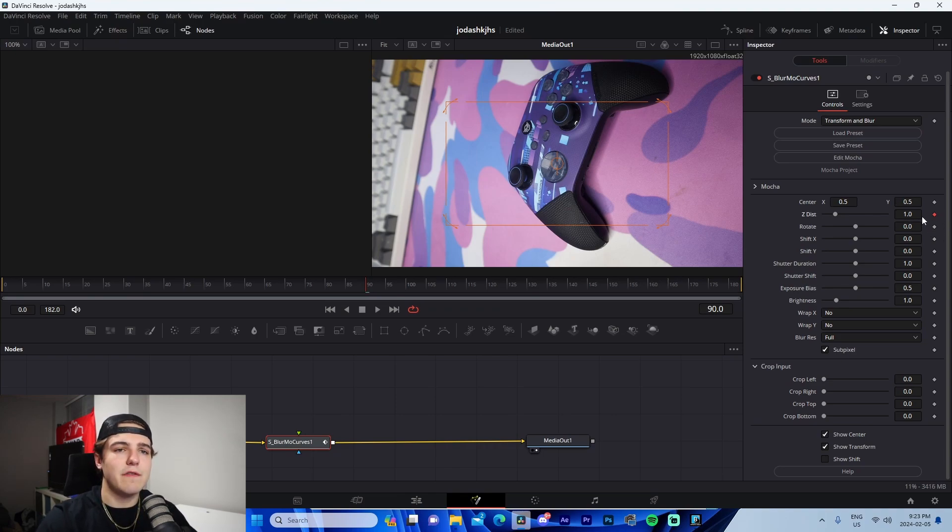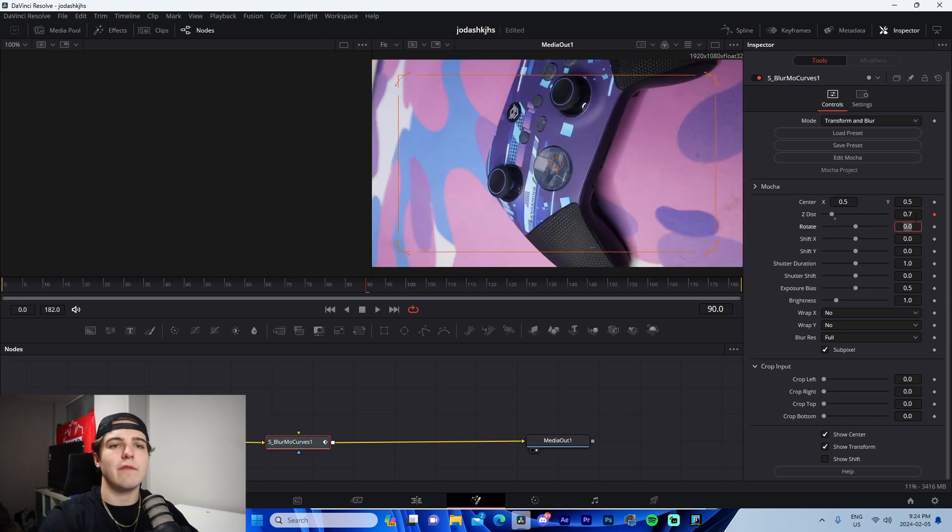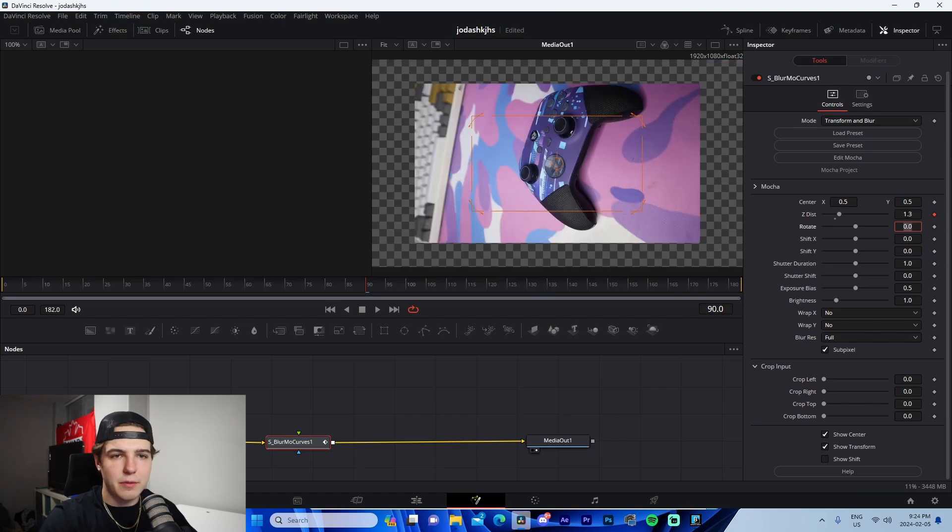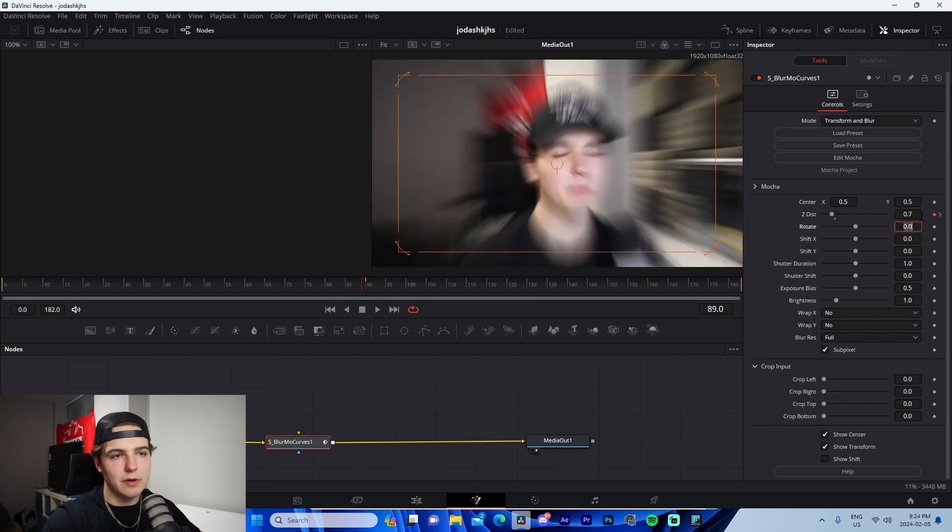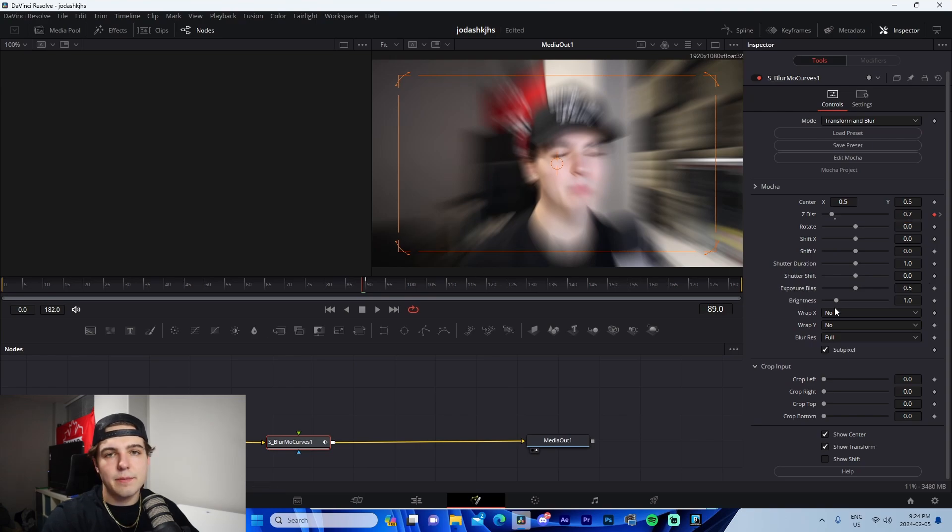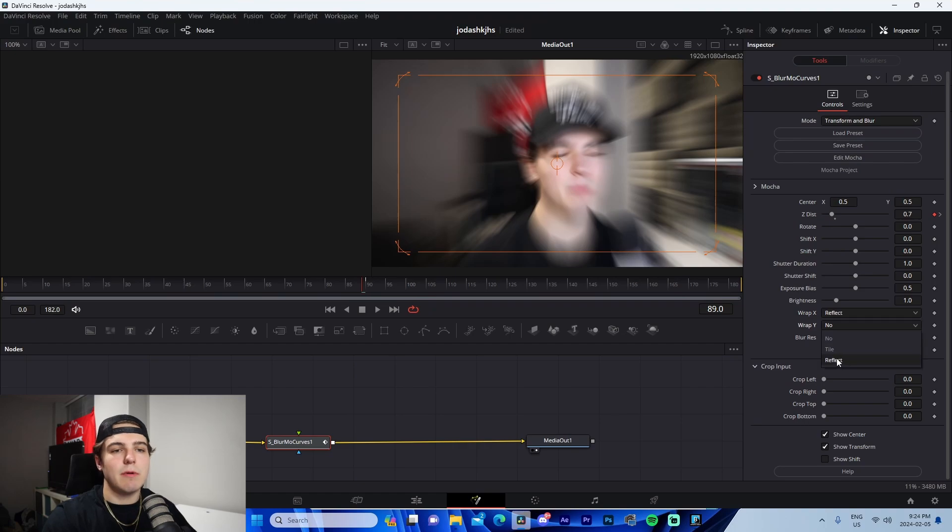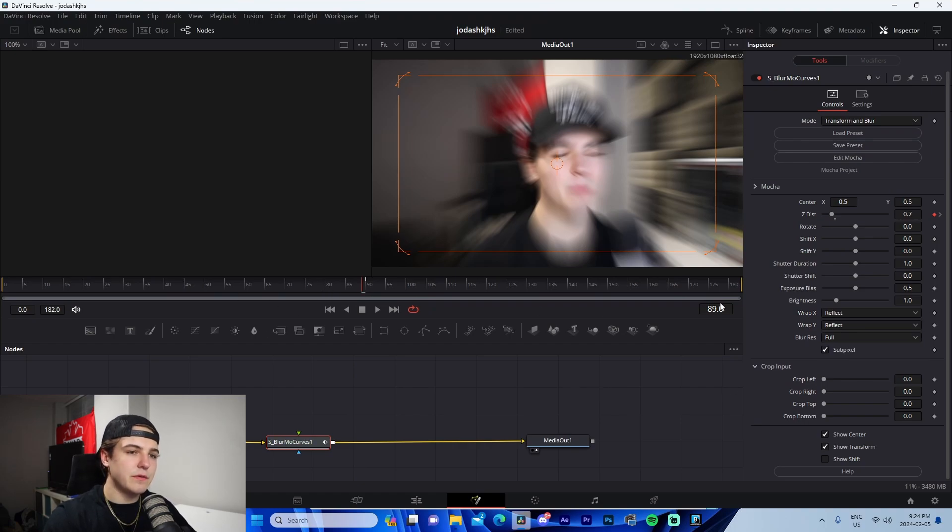So first one, we're going to keyframe is Z distance. And if we're doing a zoom in, we're going to keep it on 1.3. Now we're going to go one frame back and we're going to change that to 0.7. So the last frame of the first clip is what's going to be 0.7. The first frame of the second clip is going to be 1.3 change wrap X and wrap Y to reflect.